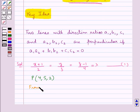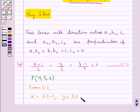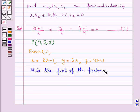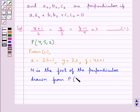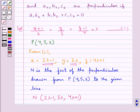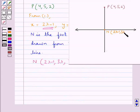From equation 1 we have x = 2λ - 1, y = 3λ, z = 4λ + 1. So we have that N is the foot of the perpendicular drawn from point P(4,5,2) to the given line, and the coordinates of point N are (2λ - 1, 3λ, 4λ + 1).